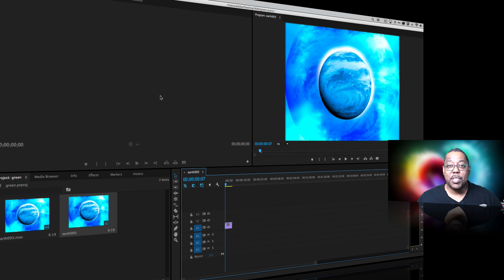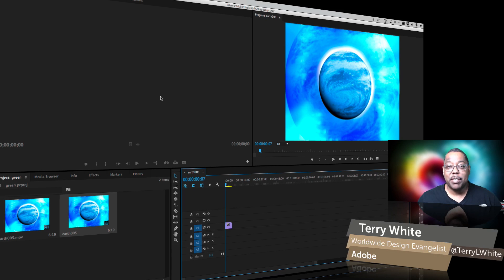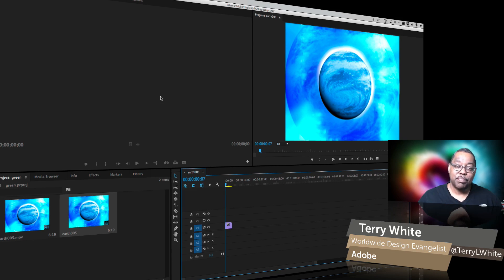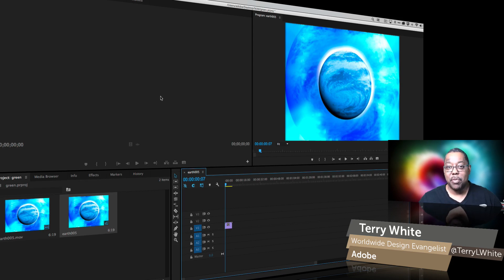Hello and welcome to a new episode of Adobe Creative Cloud TV. My name is Terry White and in this episode we're going to take a look at something that's pretty basic and simple inside of Adobe Premiere Pro.